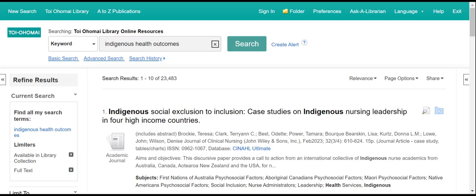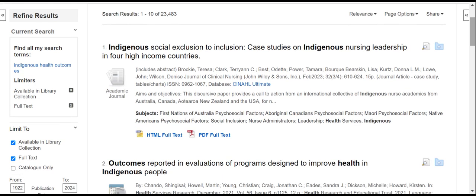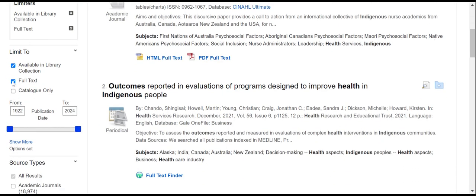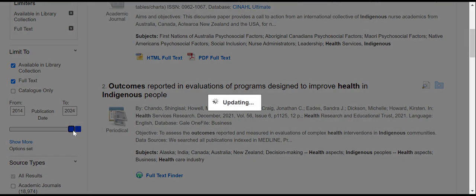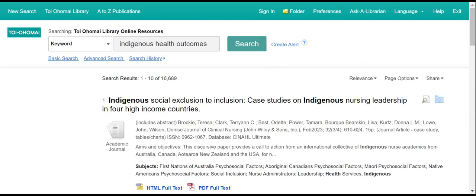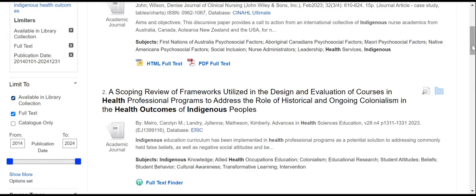This will redirect you into the discovery service. On the left hand side, you can see that you have the ability to refine your results. The library has already selected full text; however, you can also further refine your results depending on your needs. Under the date range, you can narrow this date range by moving the bar on the timeline. This will enable you to narrow it depending on the requirements of your assessment and will automatically update and eliminate older material.